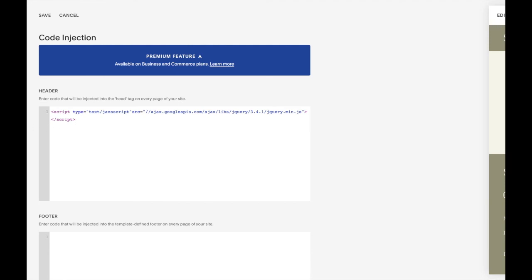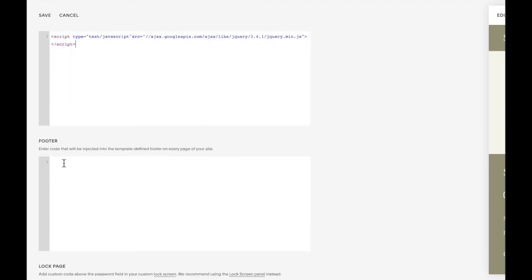Then you're going to copy and paste the code listed below this video for the footer. Click Save.